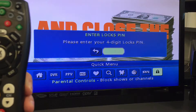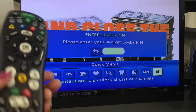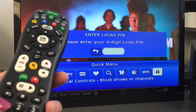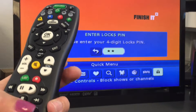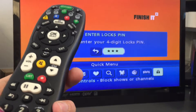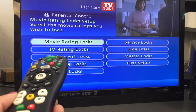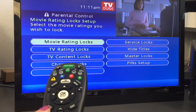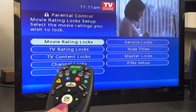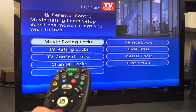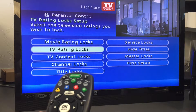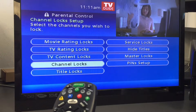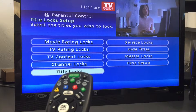Enter a four-digit PIN and follow the prompts. From the parental controls button on the main menu, filter locks by movie rating, TV rating, TV content, channel, title, or service.